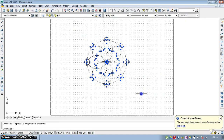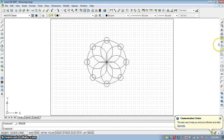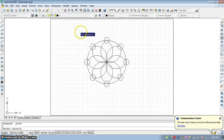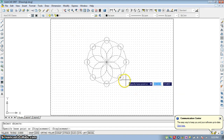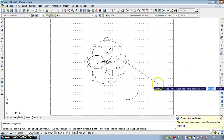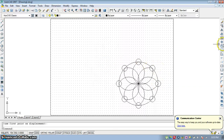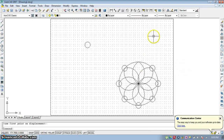The next command is Move. If you want to move any object, select the Move command, select the object, and press Enter. Select a base point anywhere in the diagram and move the object to the desired location. Move is similar to the Copy command, except that in Move the object is moved rather than copied.